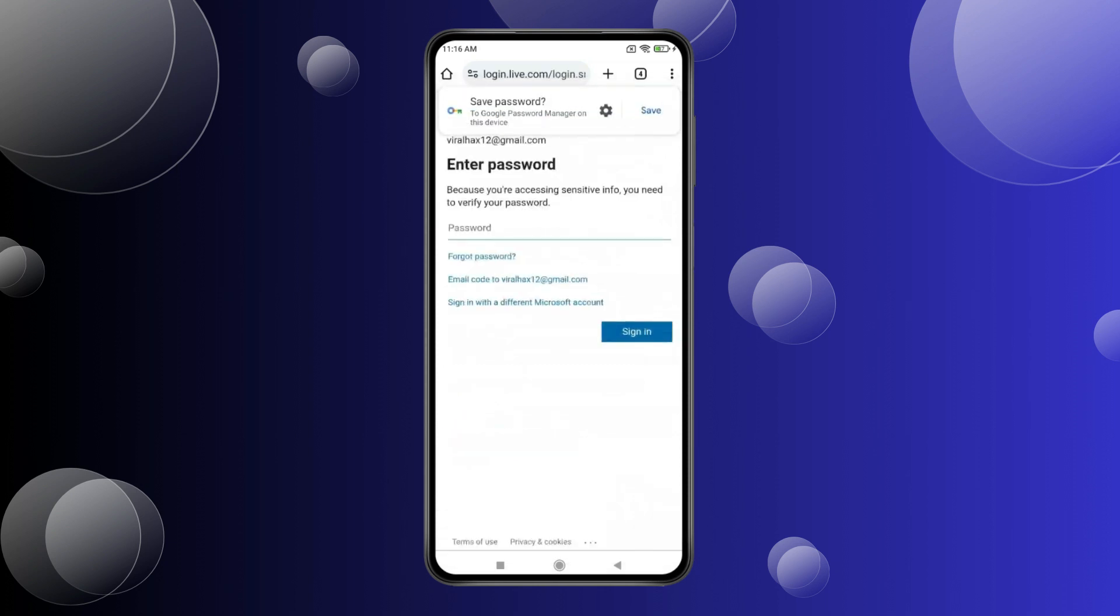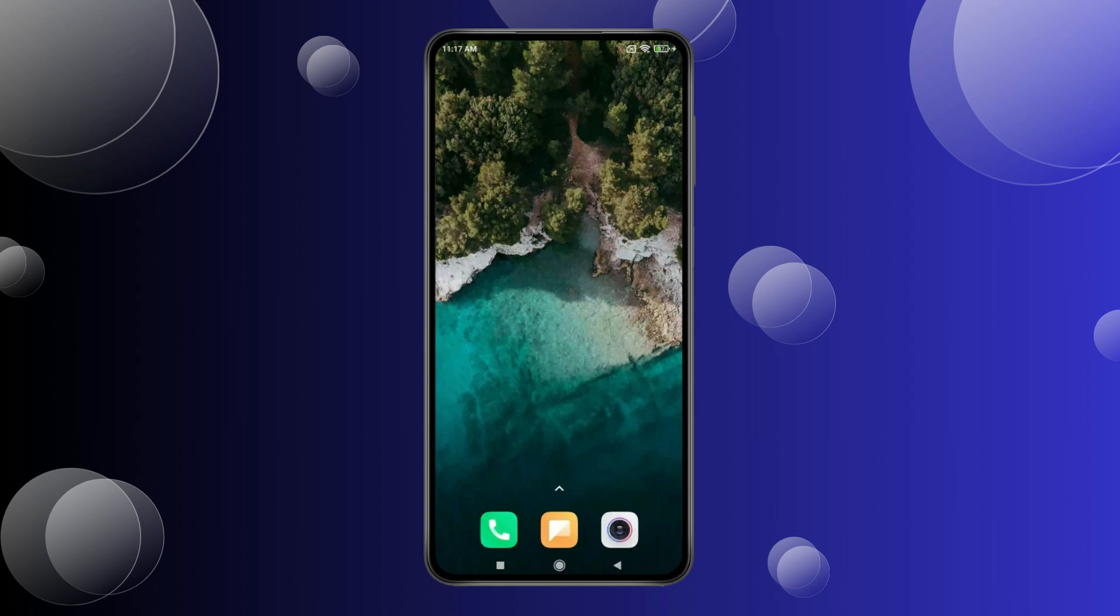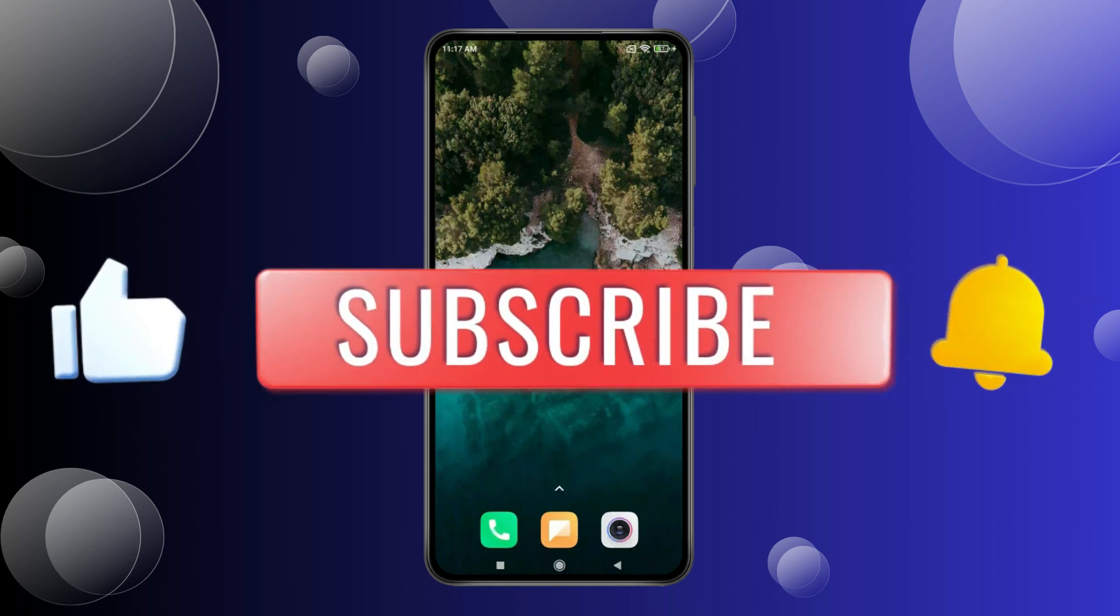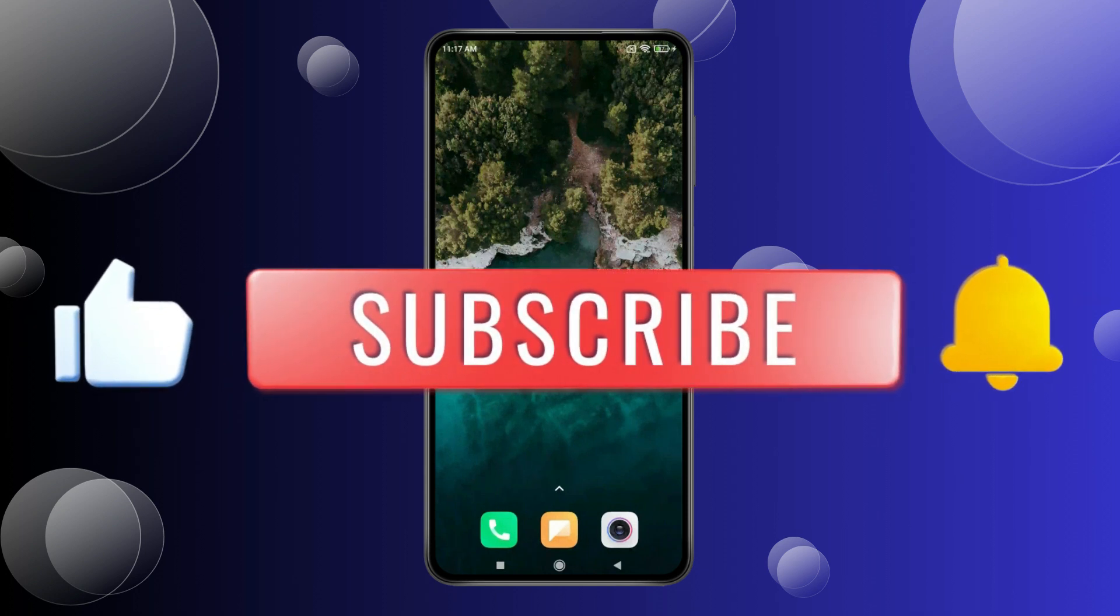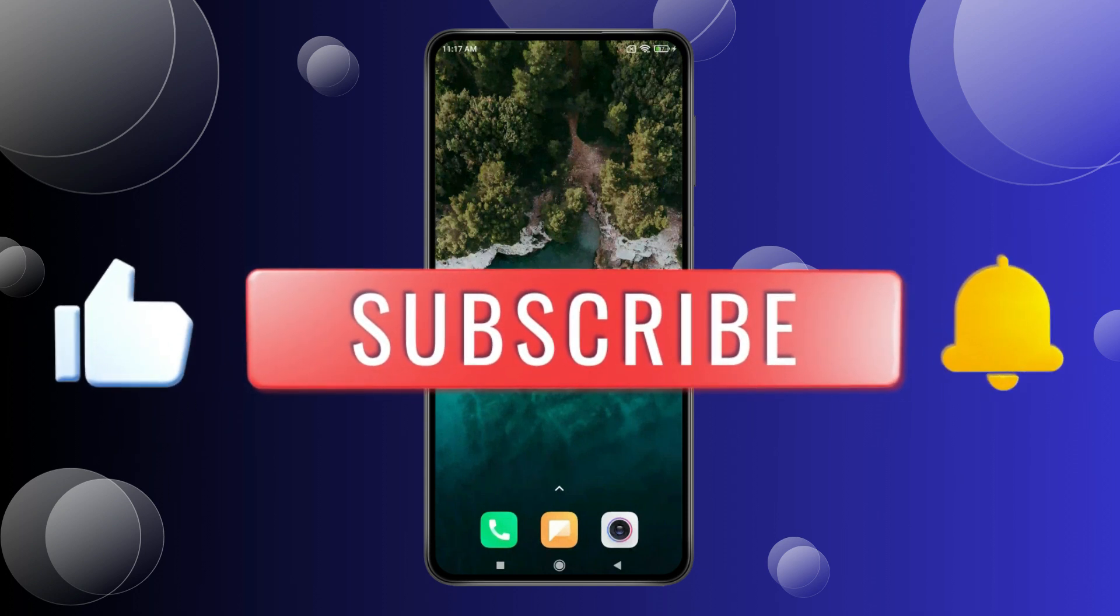As you can see, your Outlook password is changed. This is how you can change your Outlook password on Android. Thank you for watching. Please like this video and subscribe to my channel for more videos like this.